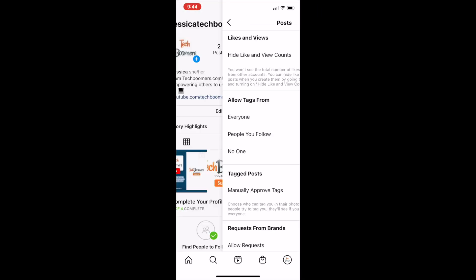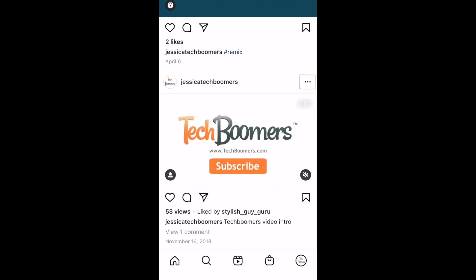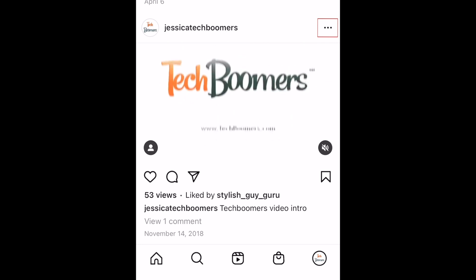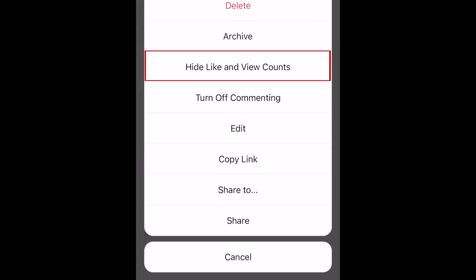Then go to the post you'd like to hide likes on. Tap the three dots in the top right corner. From the menu that appears, select Hide Like and View Counts. This setting will affect this post only.